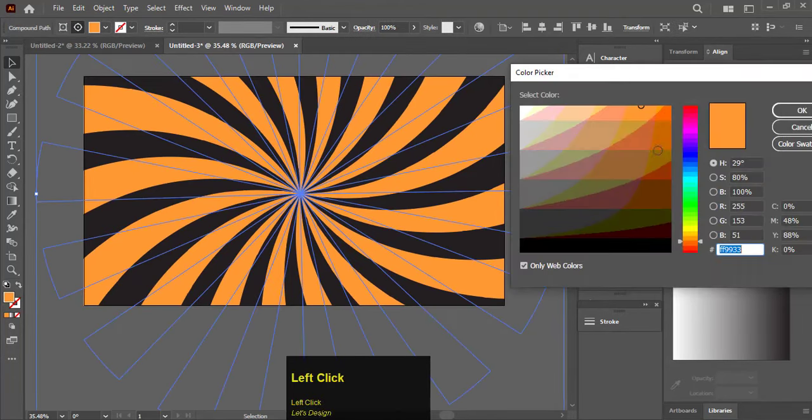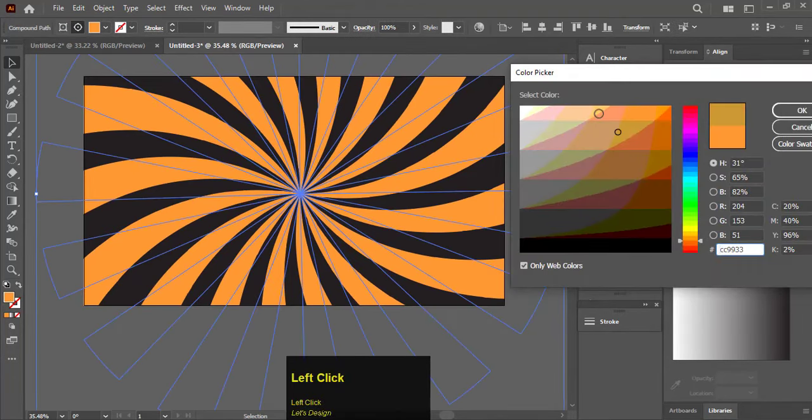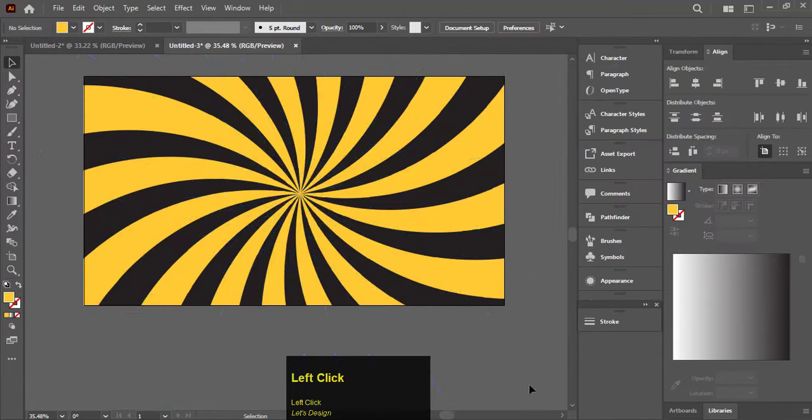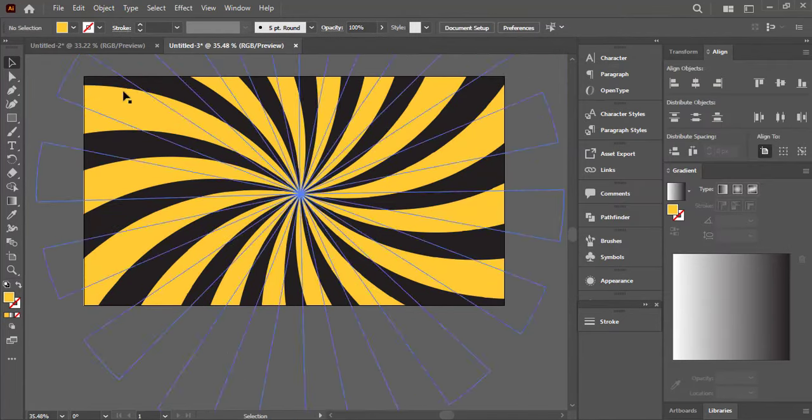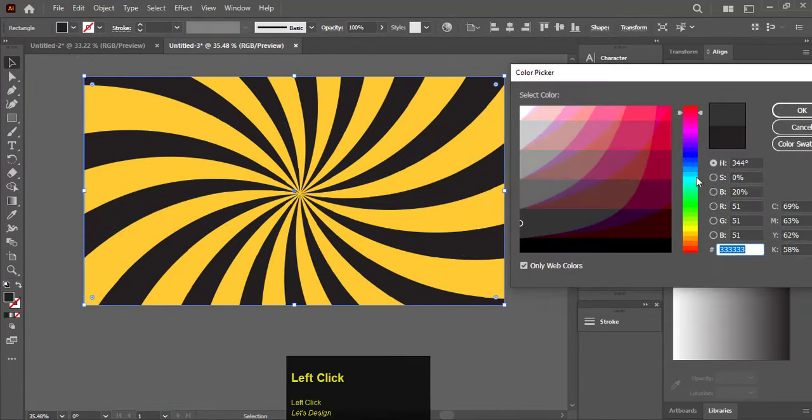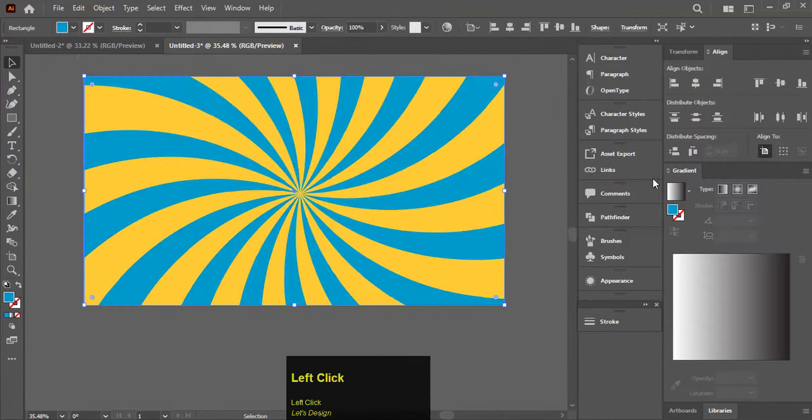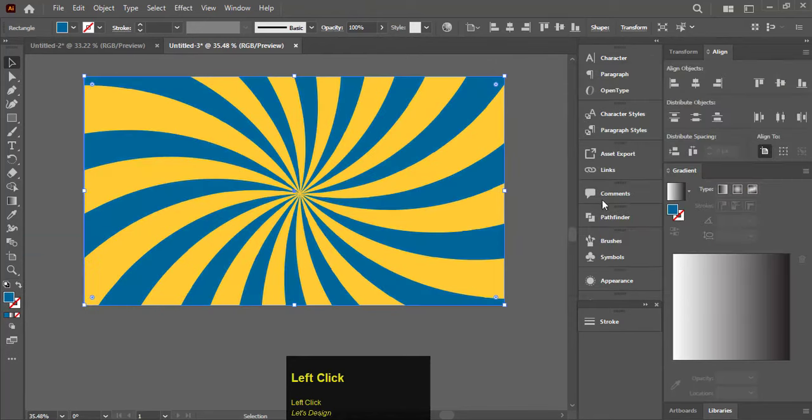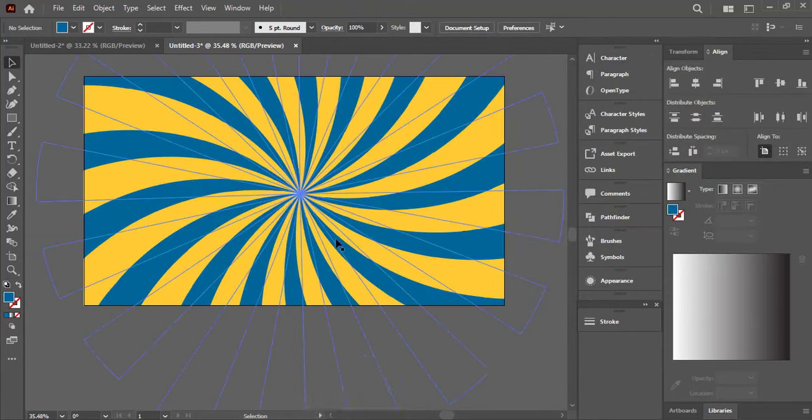So this is how you can create a spiral background for video thumbnails. If you learned something from this tutorial, please leave a like and don't forget to subscribe to the channel for more. Thanks for watching.